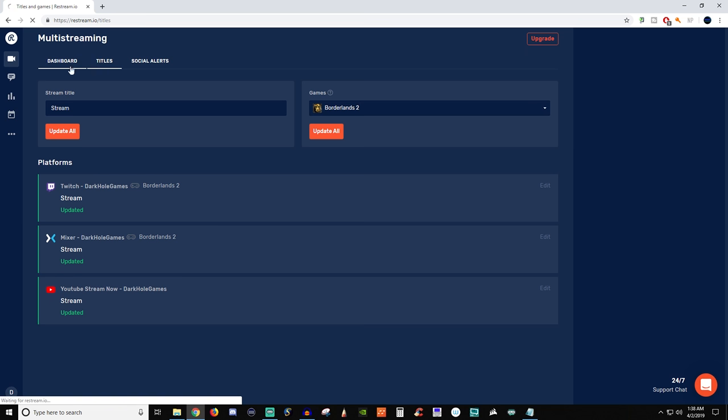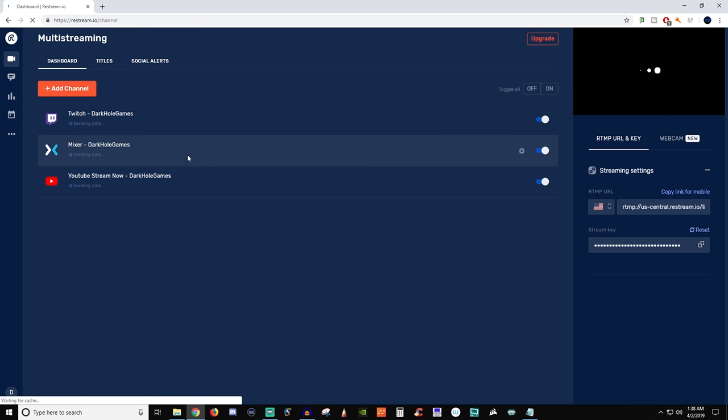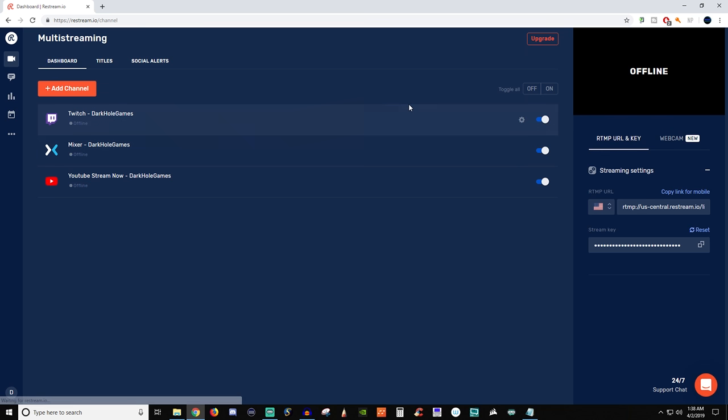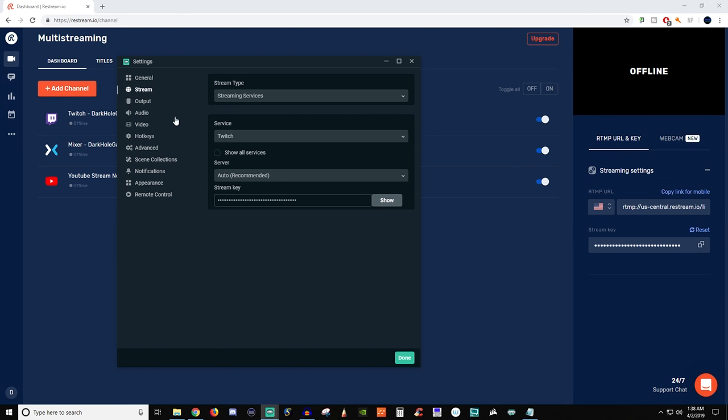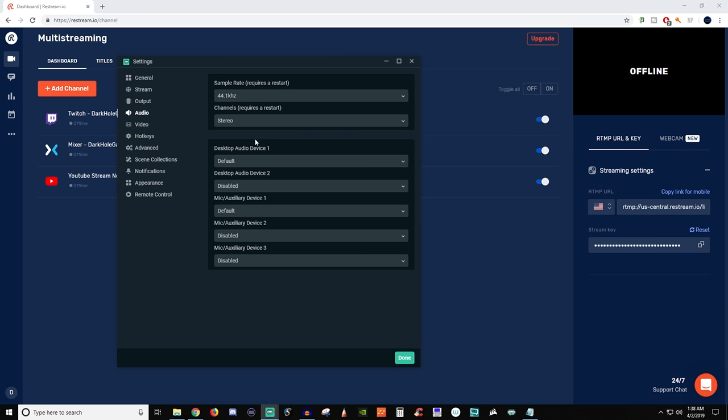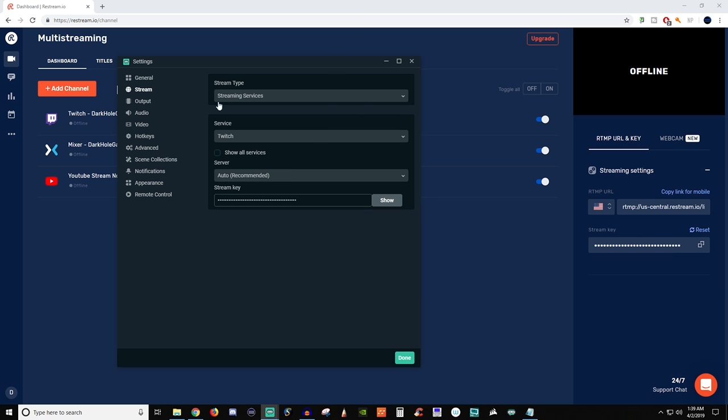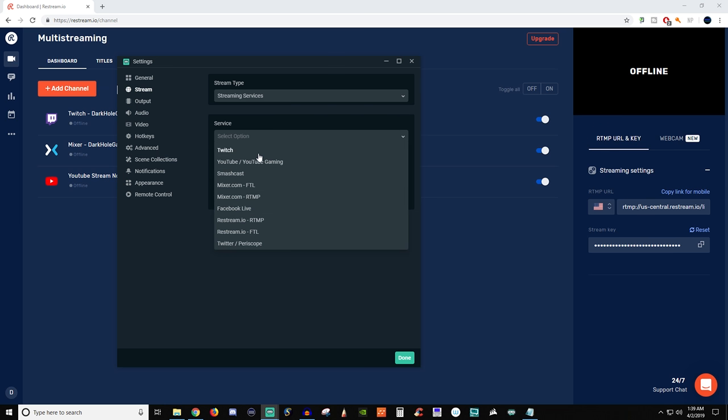So then if we go over to dashboard I want to show you guys this over here. So whenever you are going to be using Restream, if you go into OBS, which I'm going to show you here, I'm going to grab my OBS. So when you go into your stream settings, you're going to do custom. So if you do stream services you can find Restream right here.